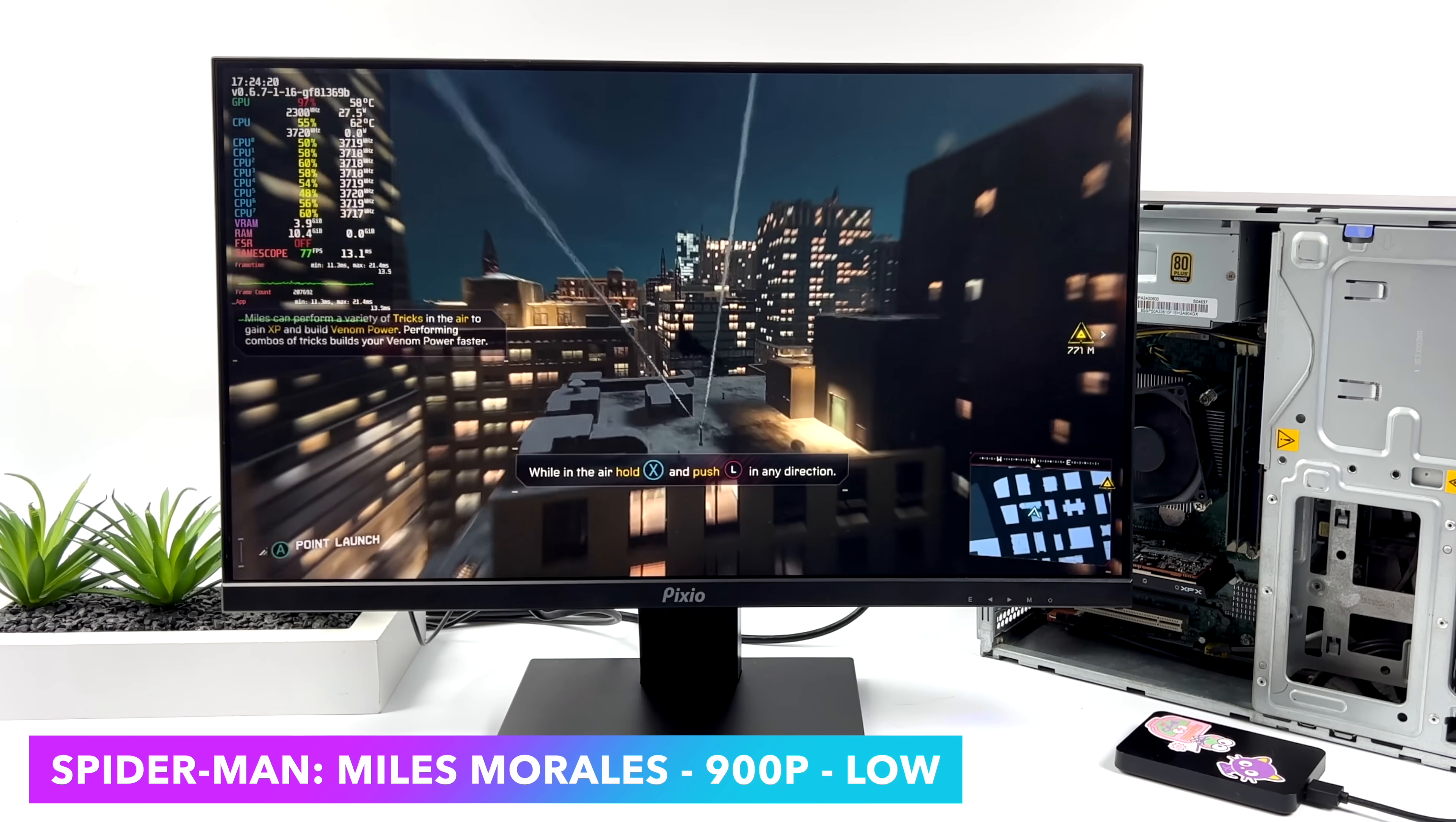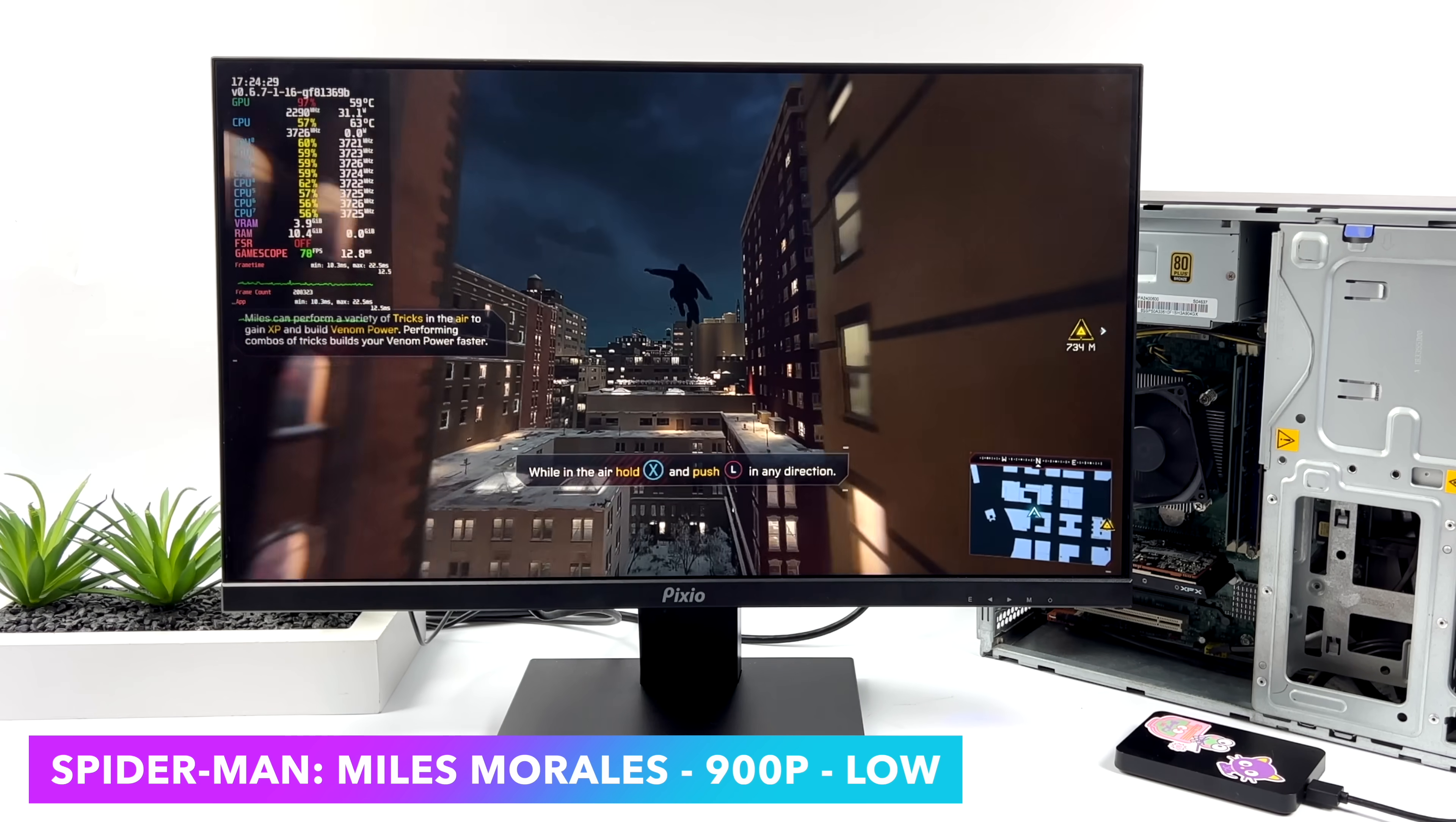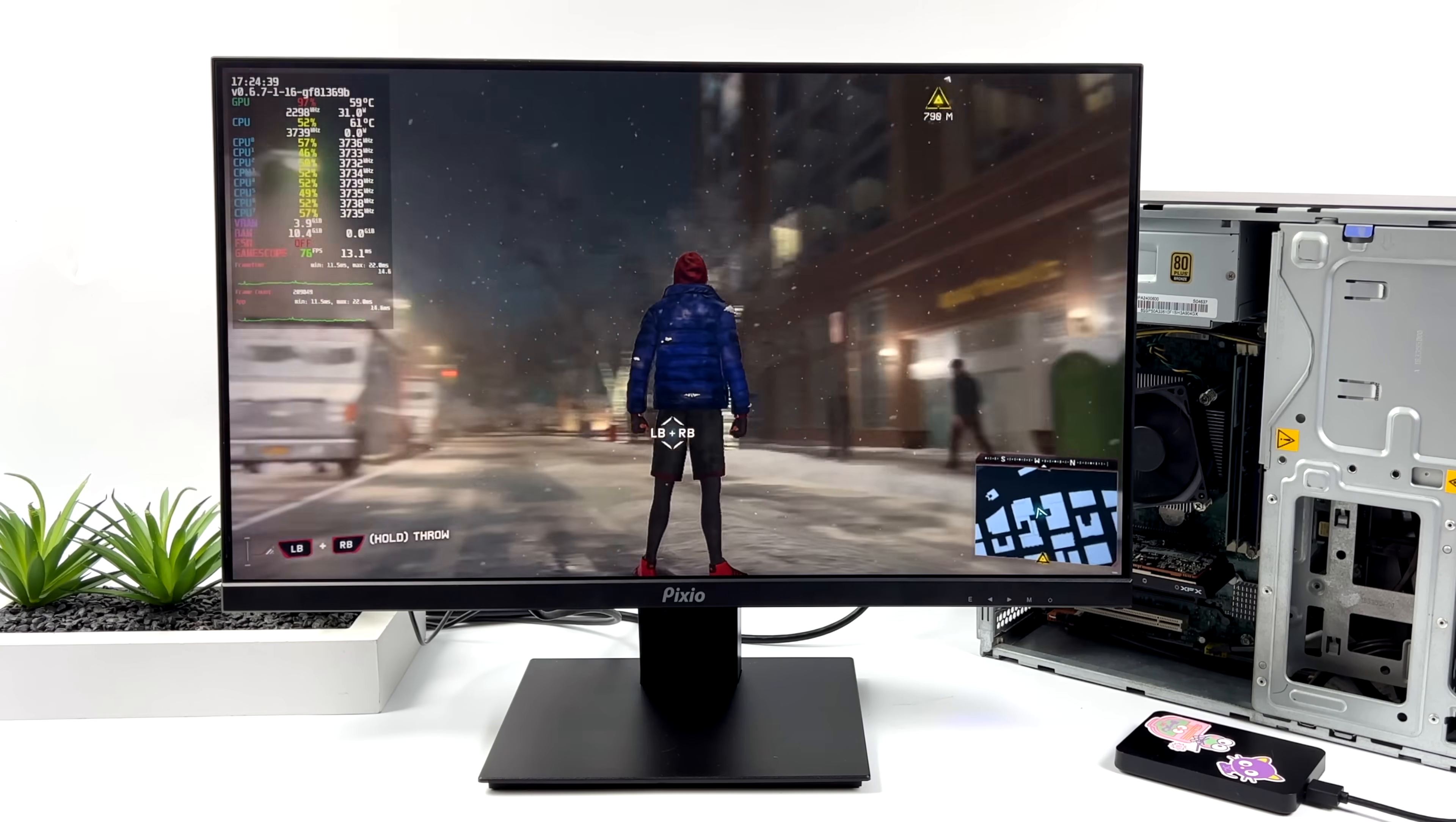And of course, we could alleviate a lot of those dips at 1080p by taking FSR to performance or ultra performance, but in my opinion, it kind of looks the same setup at 1080 with that FSR turned on versus 720 with no FSR. But either way, I mean, this little PC is actually doing a pretty decent job with Steam Deck OS, given the price here.